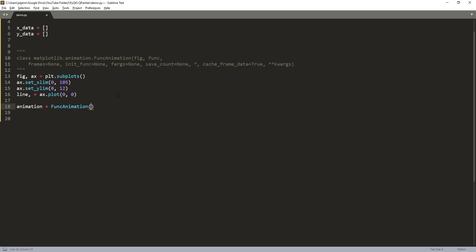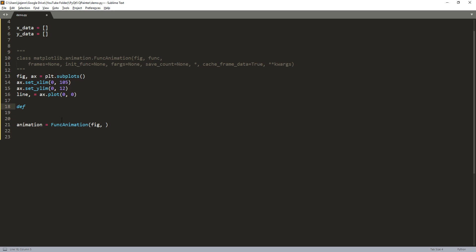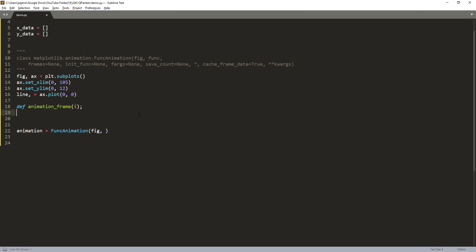Taking the FuncAnimation class, the figure parameter and the func (short for function) parameter are both required. We'll provide the figure first, and since we don't have the function yet let's go ahead and write the animation function. I'm going to name this function 'animation_frame', and inside the parameter you can name it anything — I'm going to name my parameter 'i', which will basically take any integer.